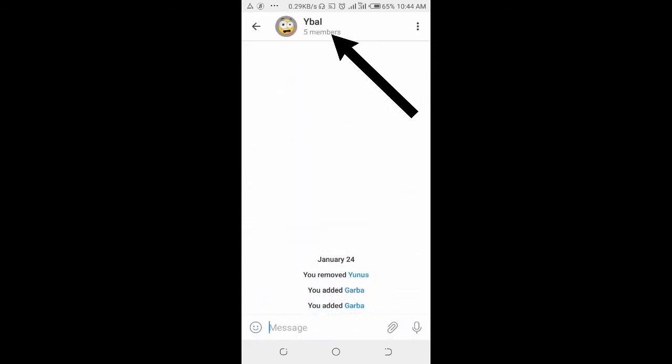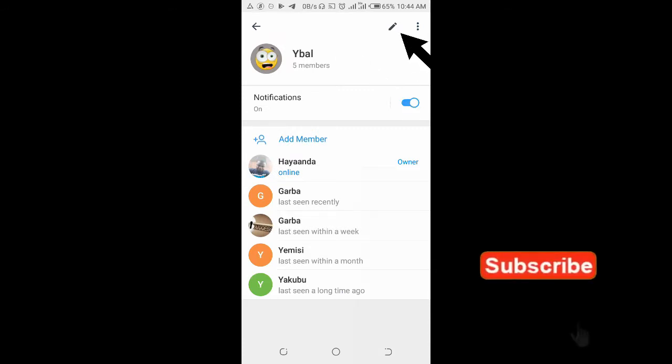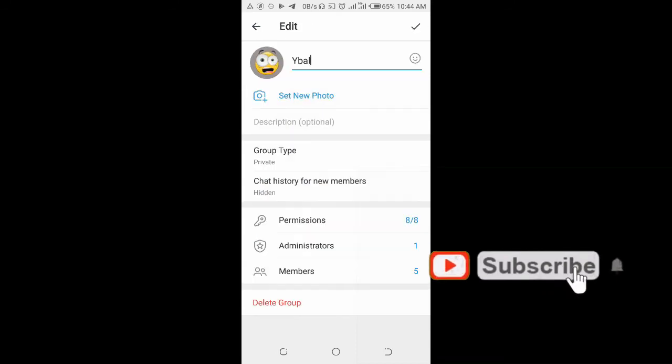Click on the group name at the top of the screen, then click on the pen icon at the top.